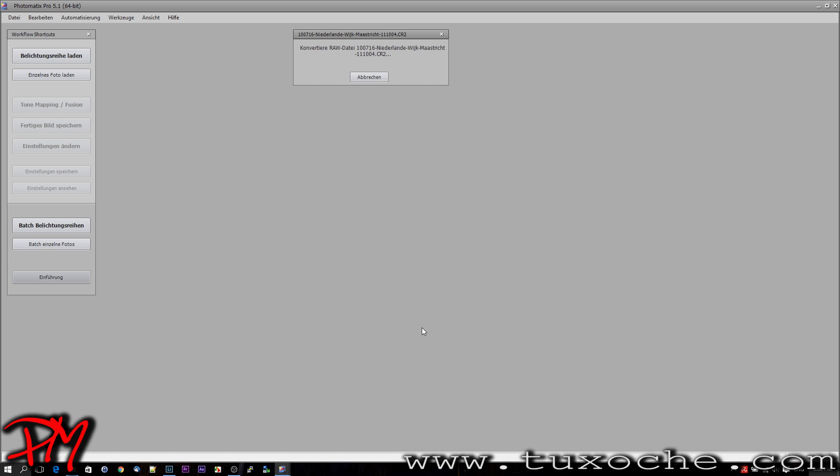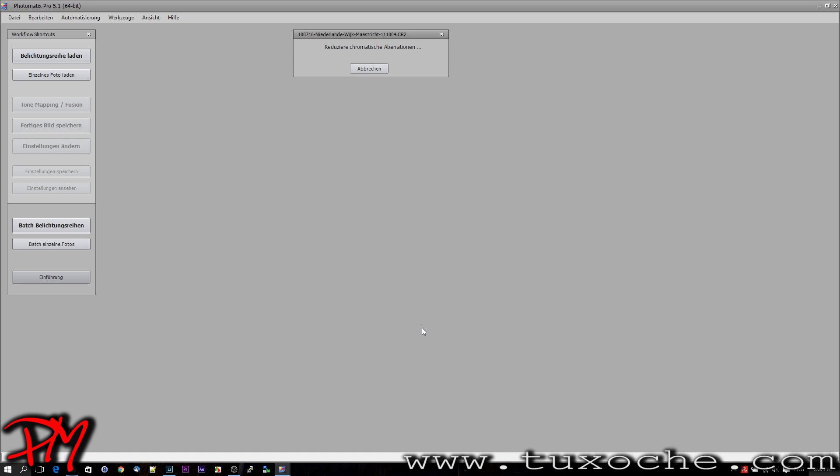The advantage of Photomatix Pro is that you don't need a converter TIFF—you just start out with the RAW file. And maybe that's an advantage too: any development settings applied from Lightroom or Photoshop are not in the RAW file.